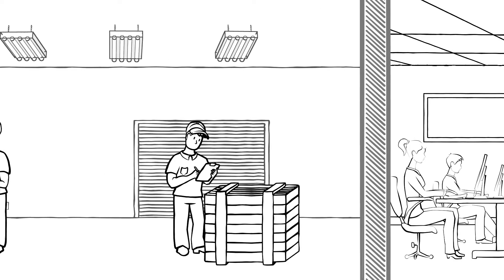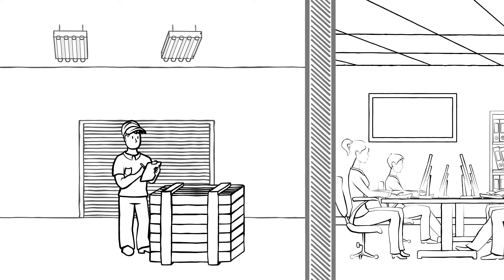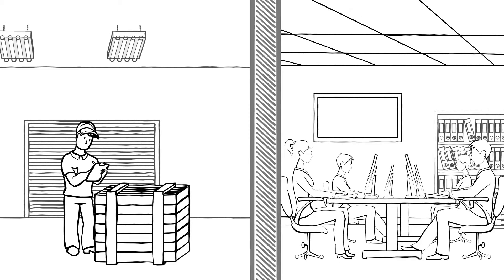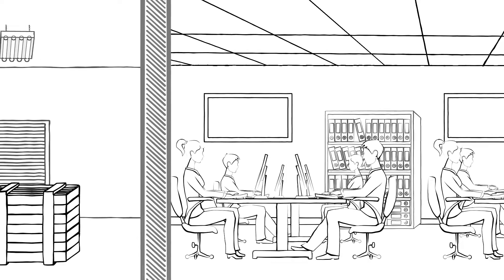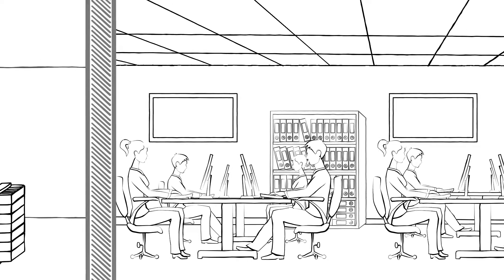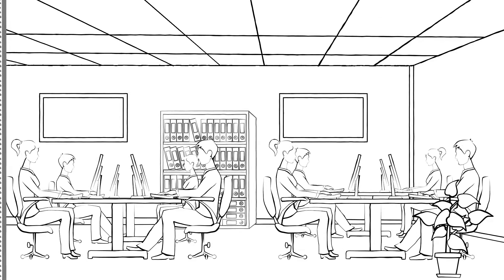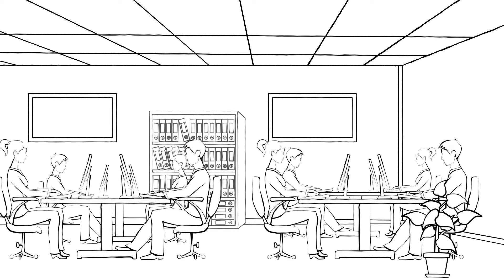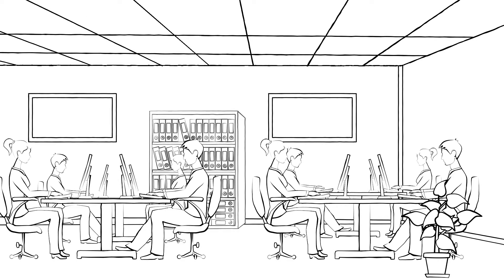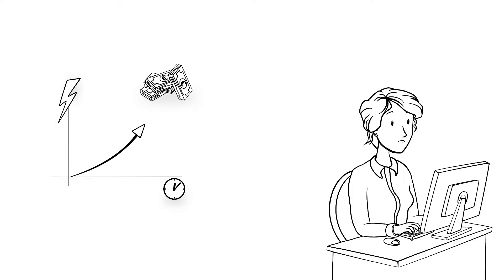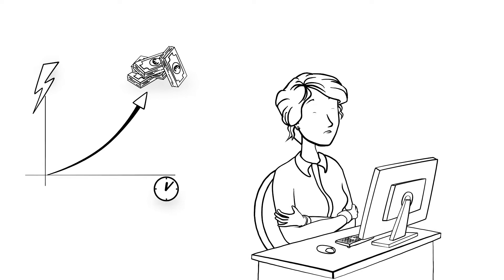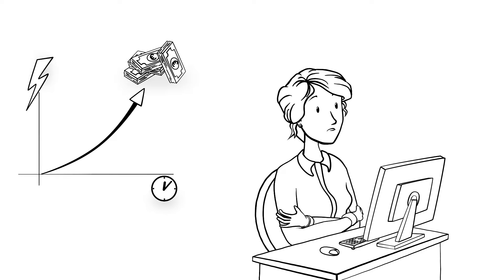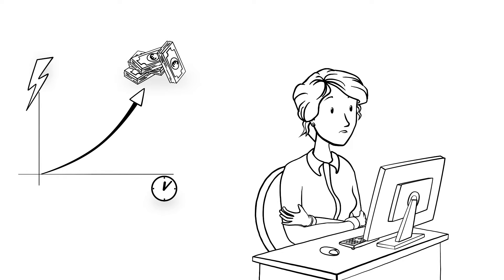However, the increasing demand for comfortable indoor climate control means that today's heating systems are expected to provide a certain level of comfort. After all, it goes without saying that high energy costs coupled with dissatisfied employees will have a negative impact on your business.